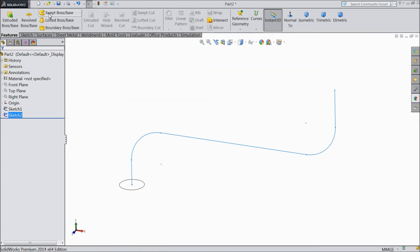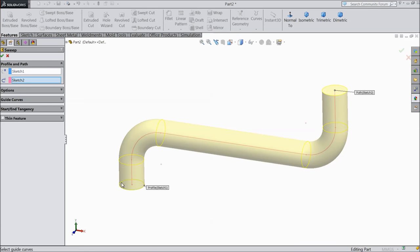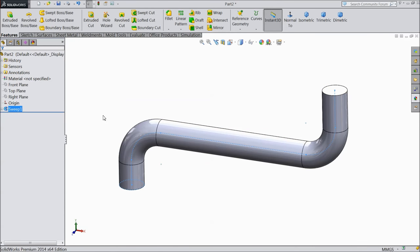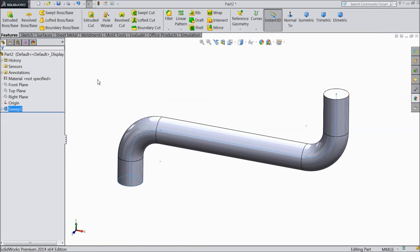Select sweep boss base. The path is selected. Now we have to choose profile, so select this circle. OK. Now the pipe 1 part is created.